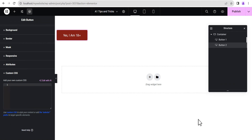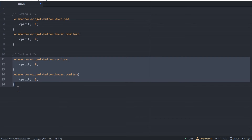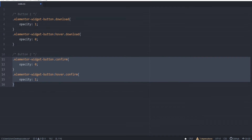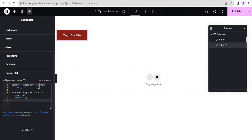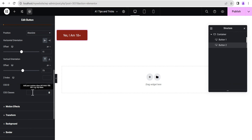Then I'm going to go to the advanced settings and head to the custom CSS section. All these codes will be pinned to the first comment on this video on YouTube, so you can just copy them for free. Now we paste the CSS for button two, copy out the CSS class name, head back to the layout, come down to CSS classes, and paste it there.